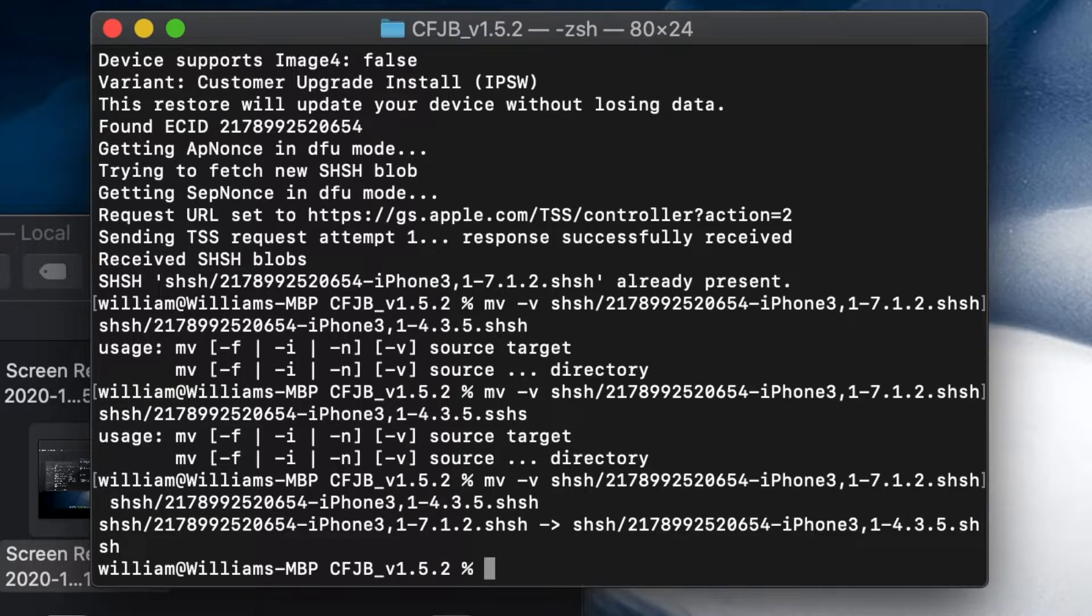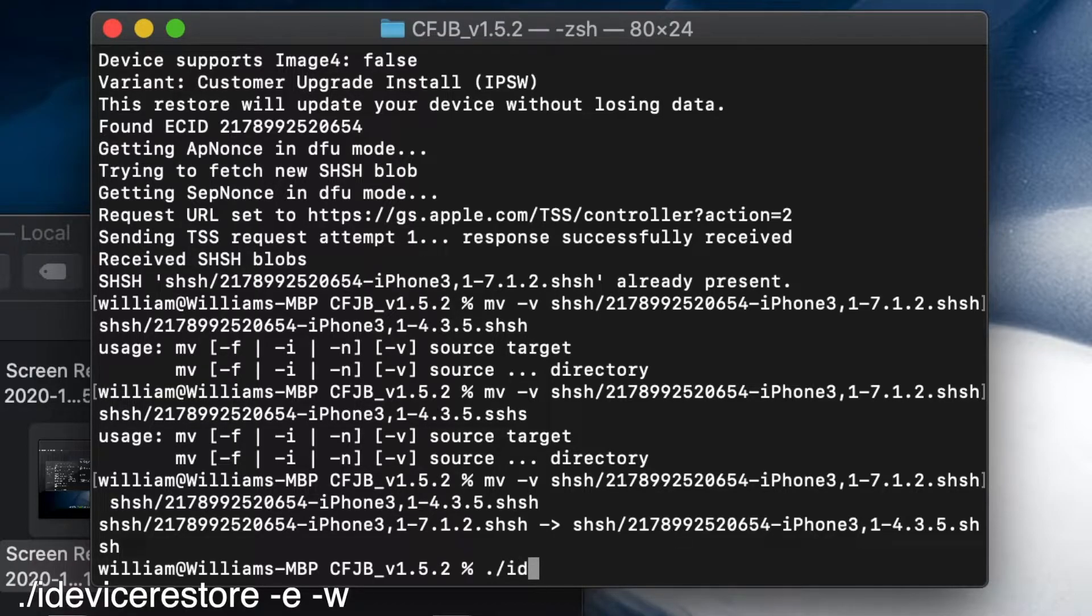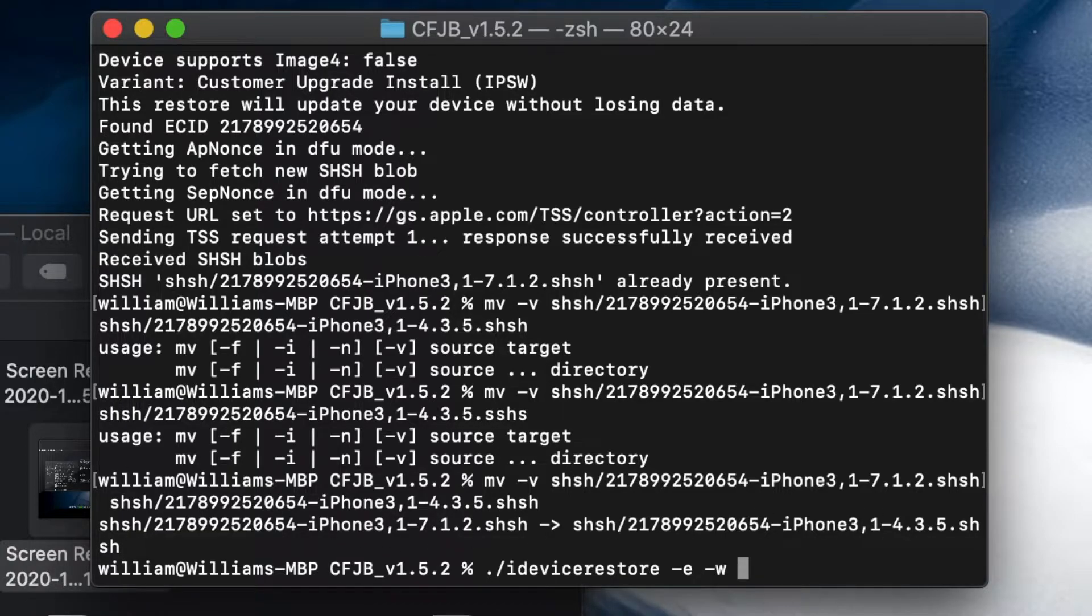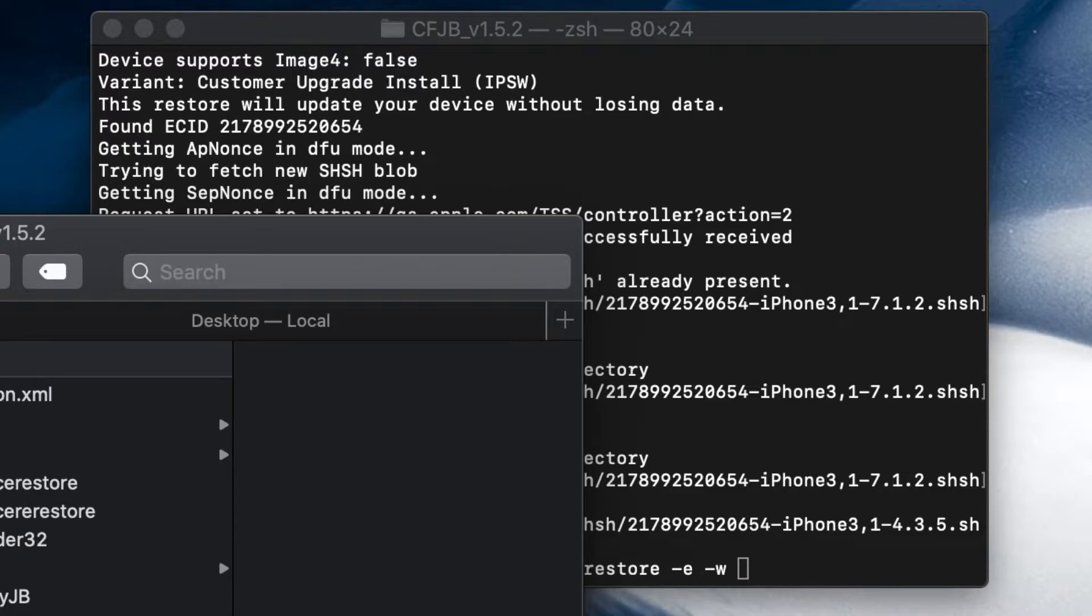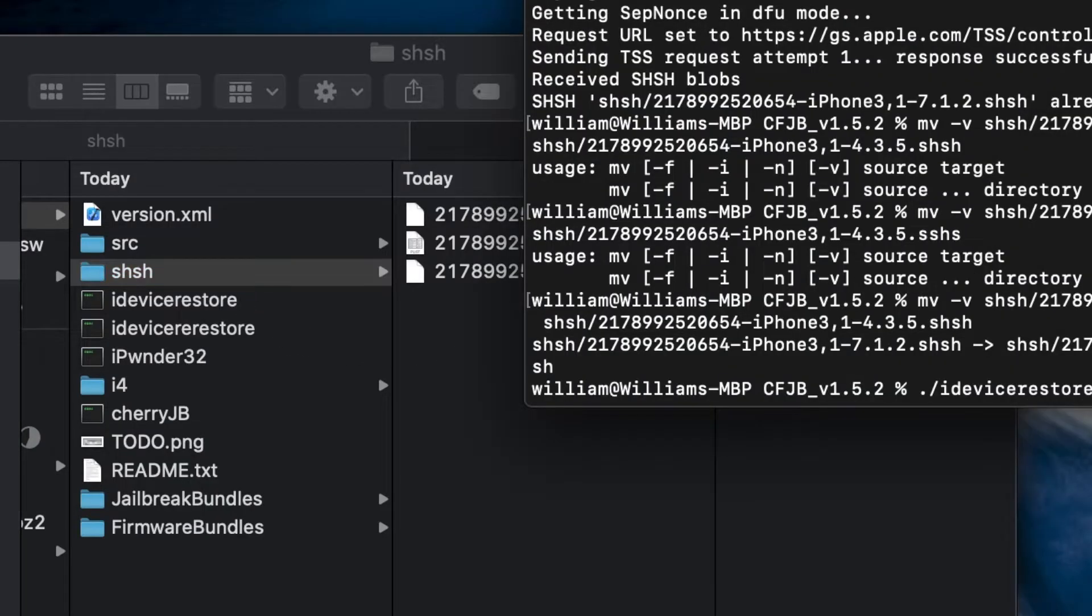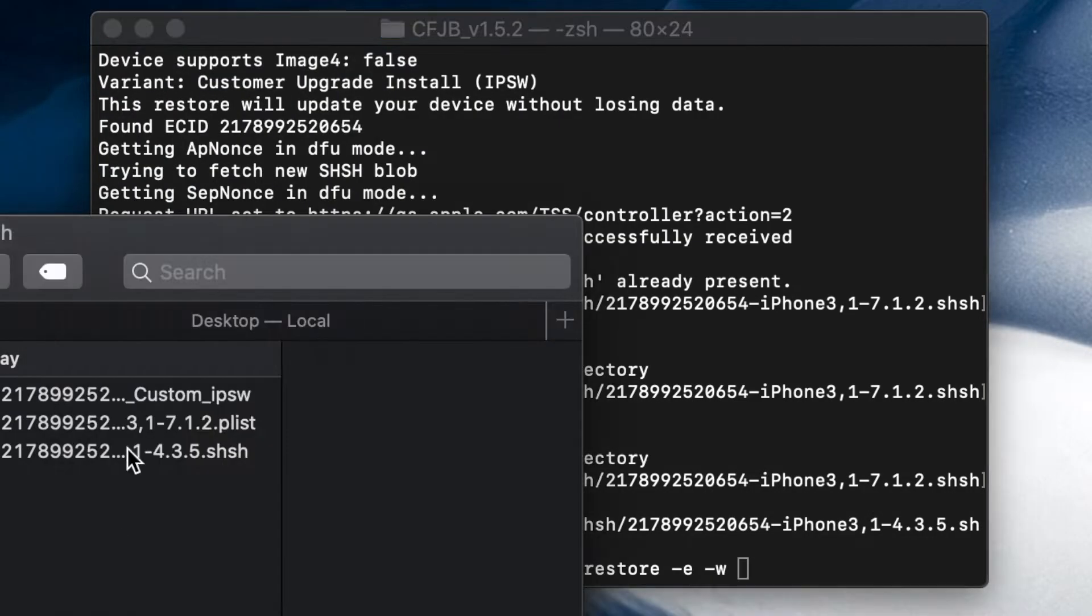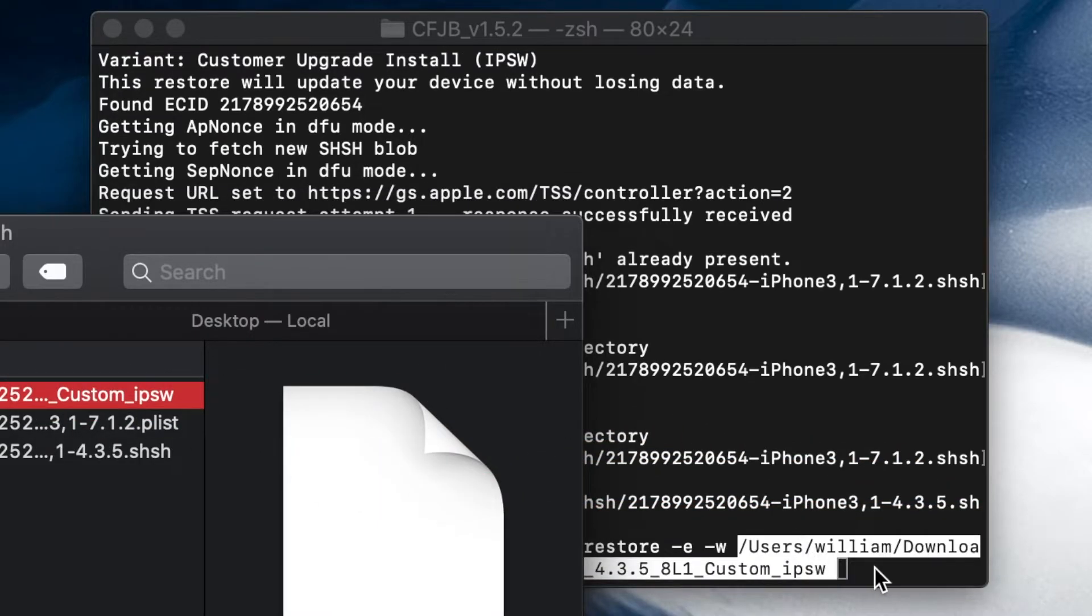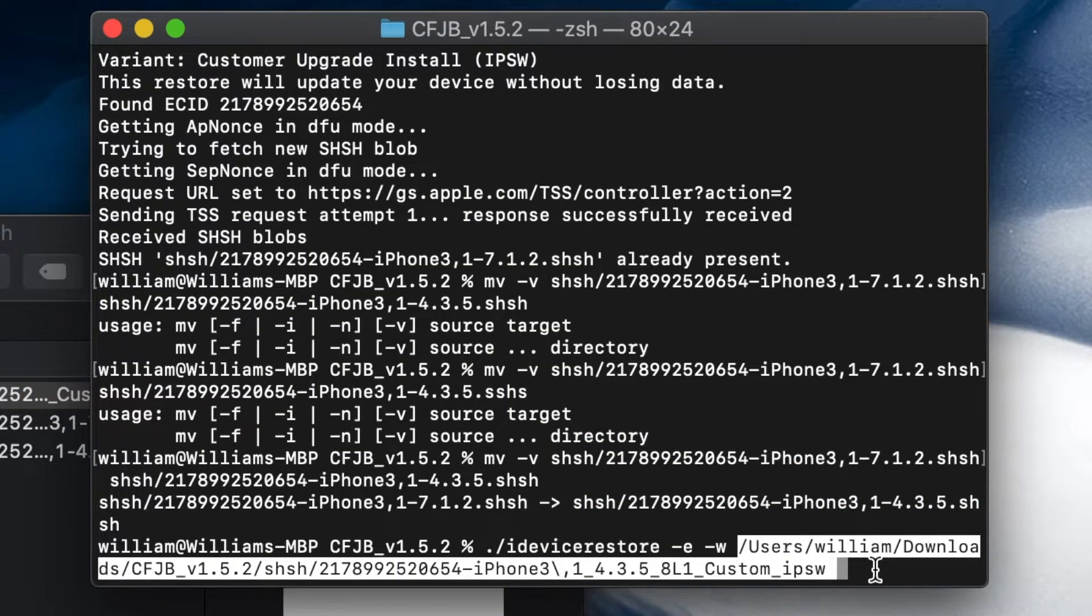Now it's been renamed. My bad on the typing—I forgot to put a space. Okay, so now for the cool part. We've been having problems with the restoring since yesterday, so let's see if we can do it. idevicerestore space dash E space dash W space, and then we're going to drag our custom iOS 4 IPSW, which is—okay, the custom IPSW is at the SHSH folder. I thought I lost it. So here it is, our custom IPSW is at the SHSH folder. Now let's see if we can restore this time. Three, two, one.